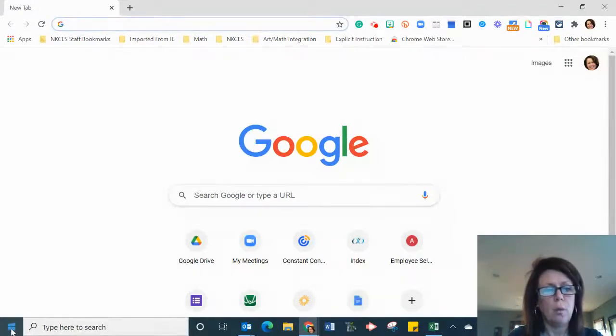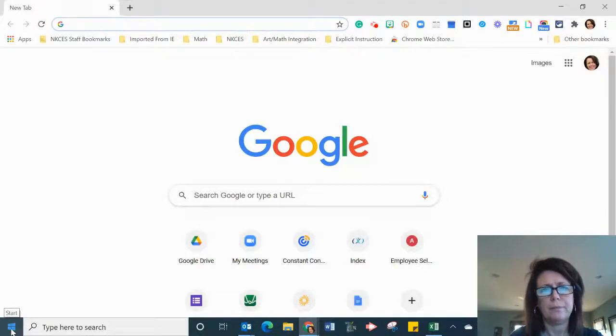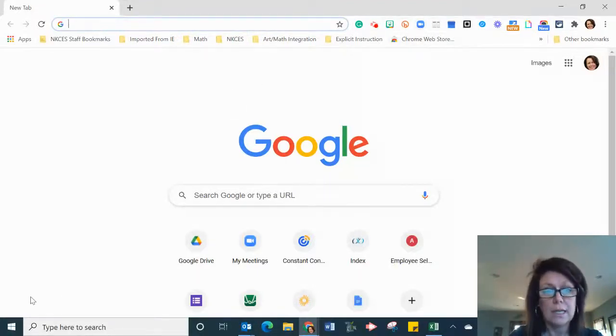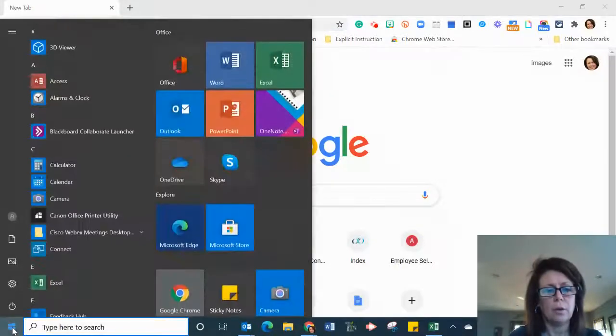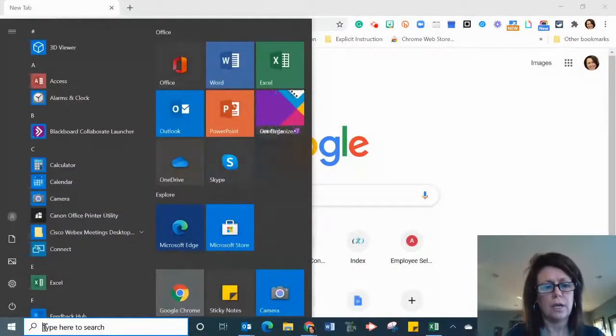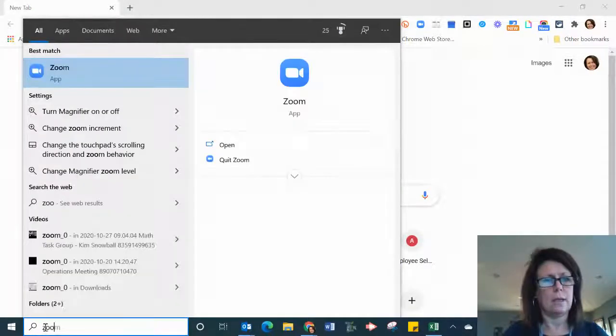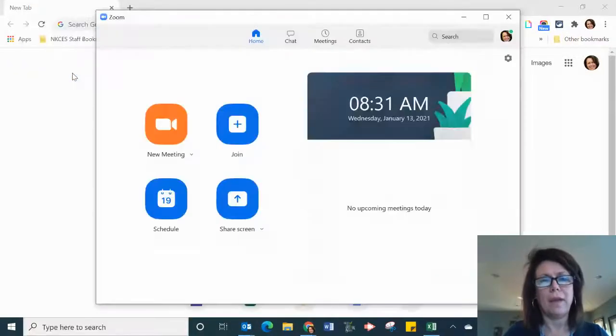So you open your Zoom account, and this is important that you don't open it from the bar up here. I've tried it from there, it didn't really work. So you go to your search and then you just type in Zoom and open the app from there.